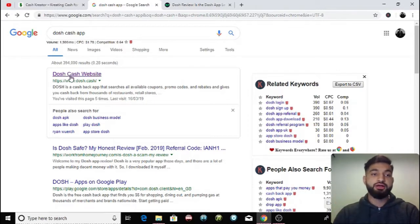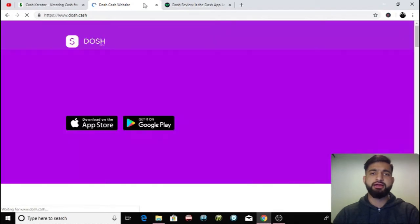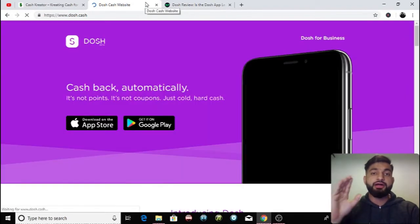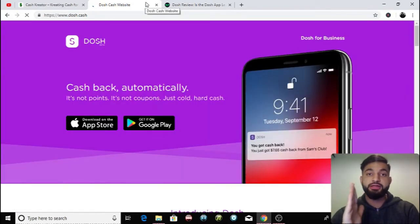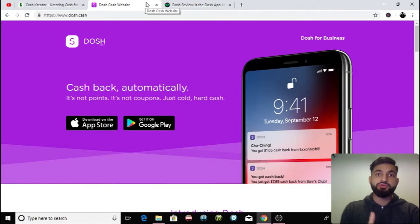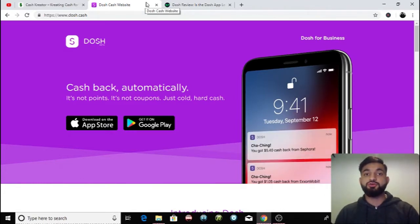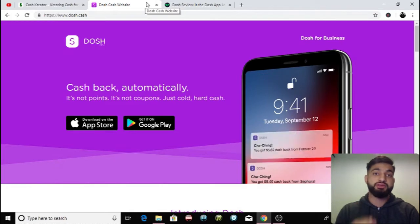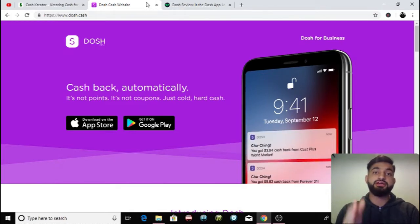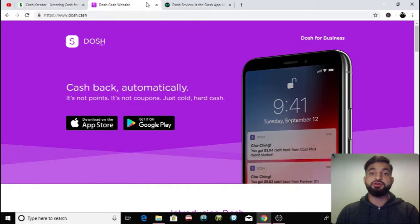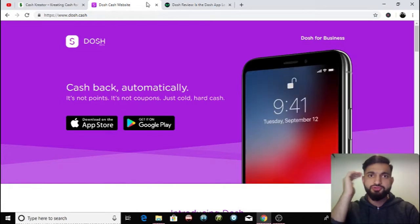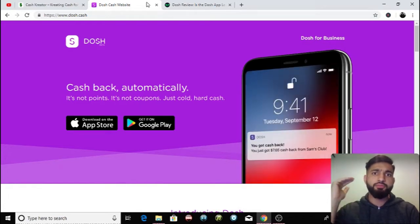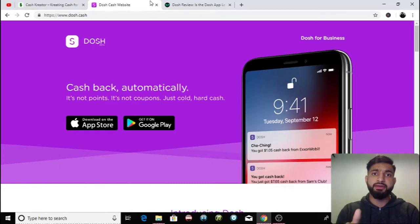So I'm going to click here and go onto the Dosh Cash website. I do have to say that currently it's only available in the United States of America but it is being rolled out in other countries. So it's in your best interest, especially my UK subscribers, it's in your best interest to take this information in and then when it's rolled out, jump onto it straight away and start making those big bucks.